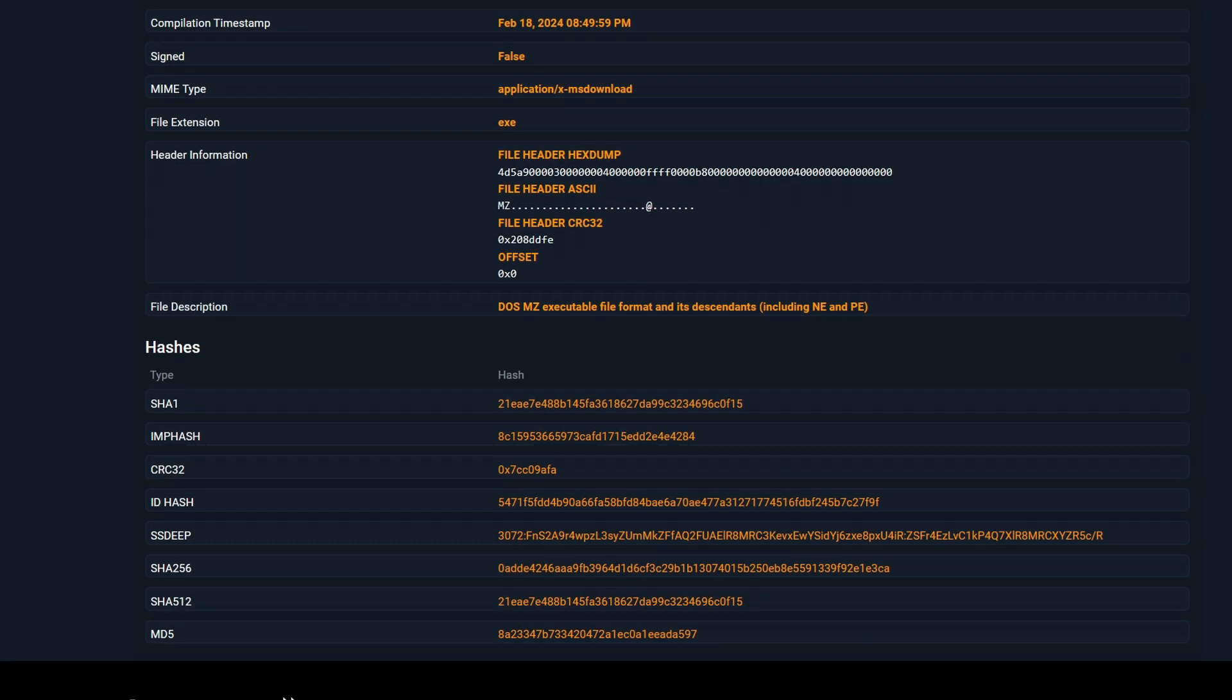Normally, you have to open PE Bear to see these hashes, but Malcore will show them all.